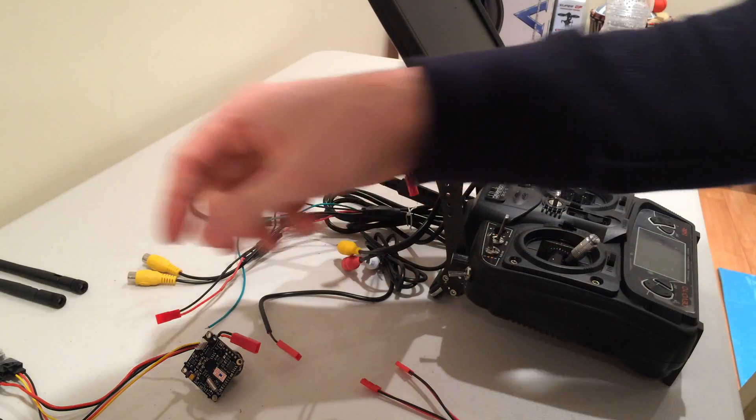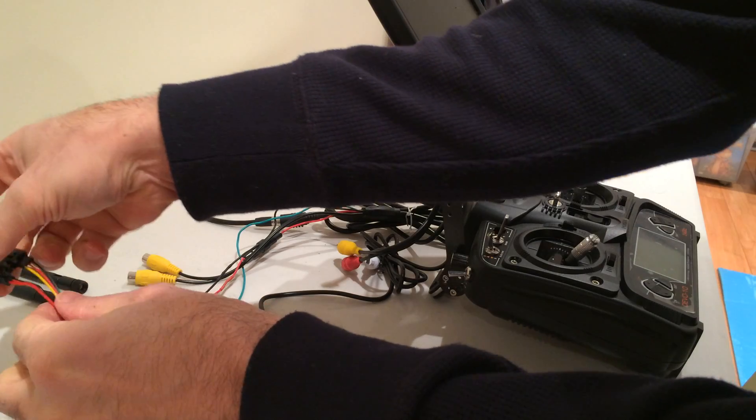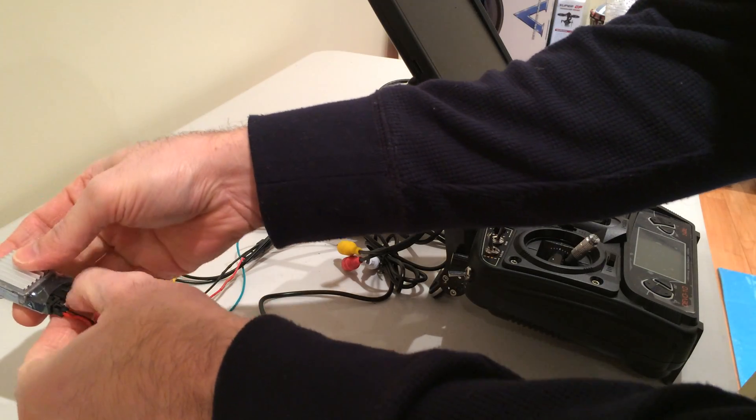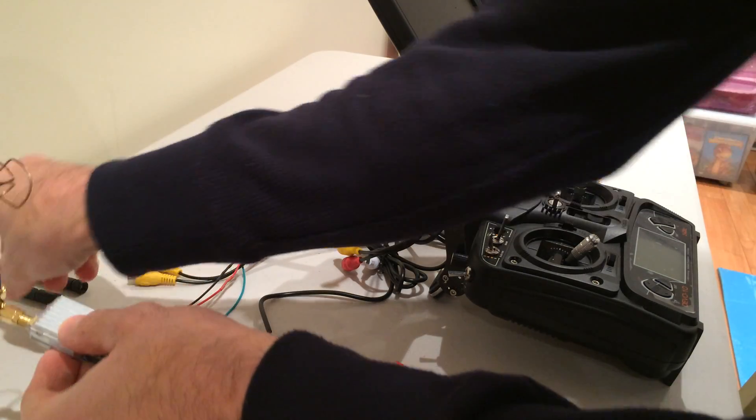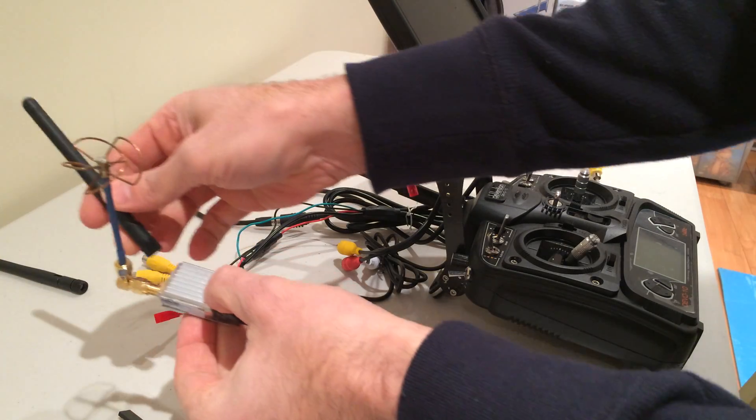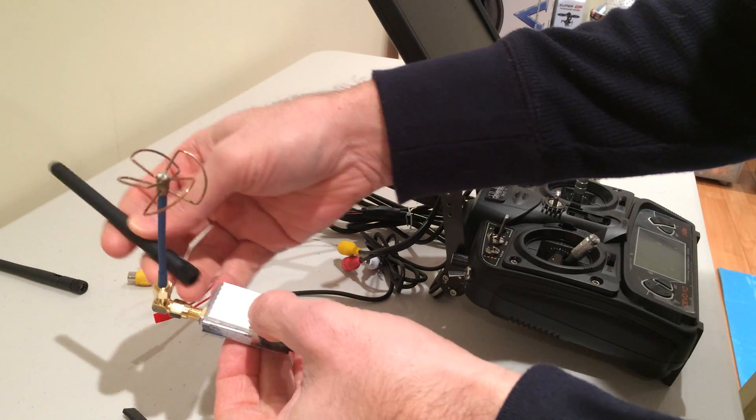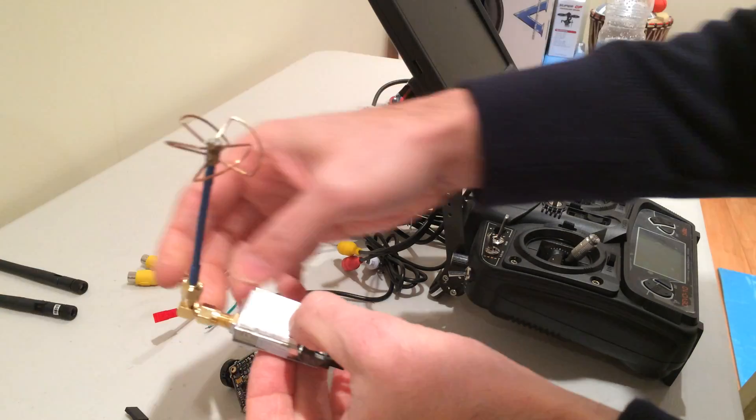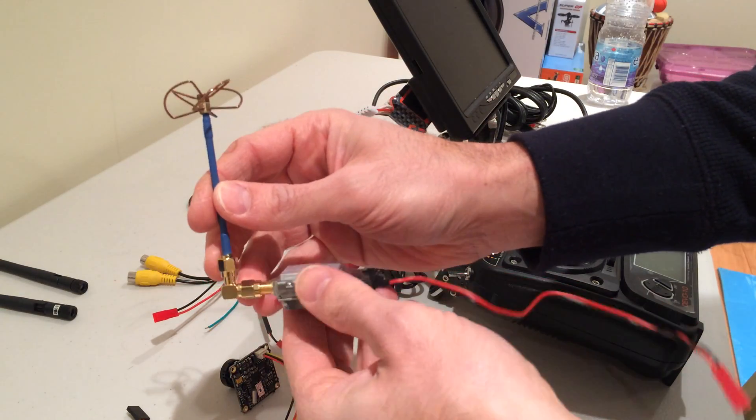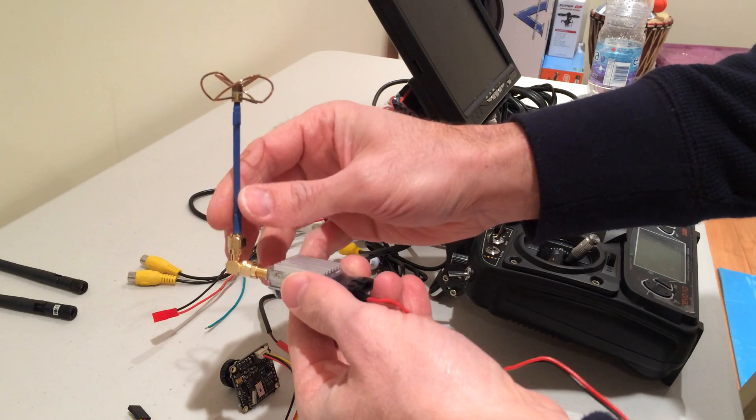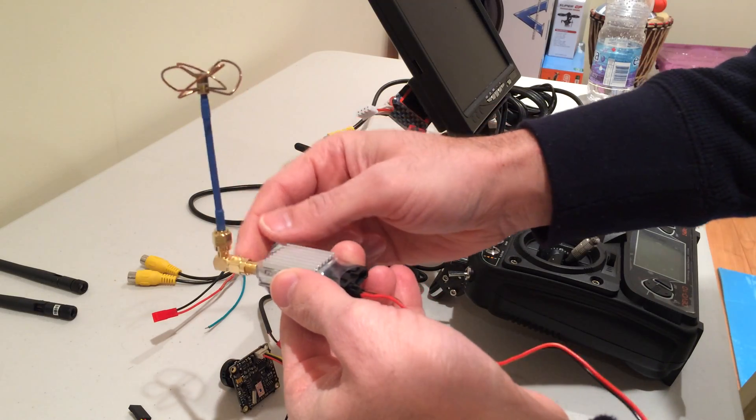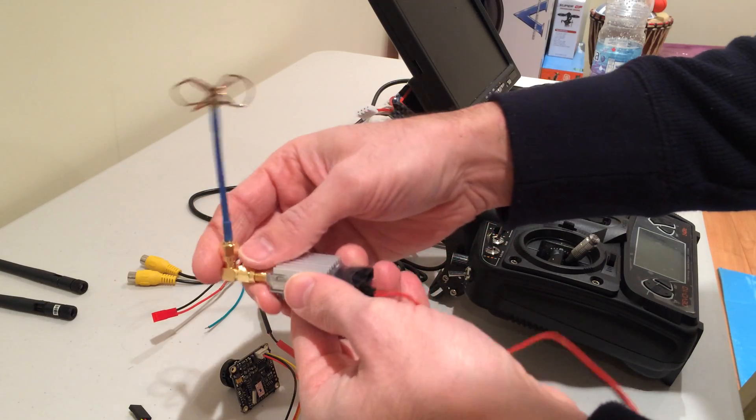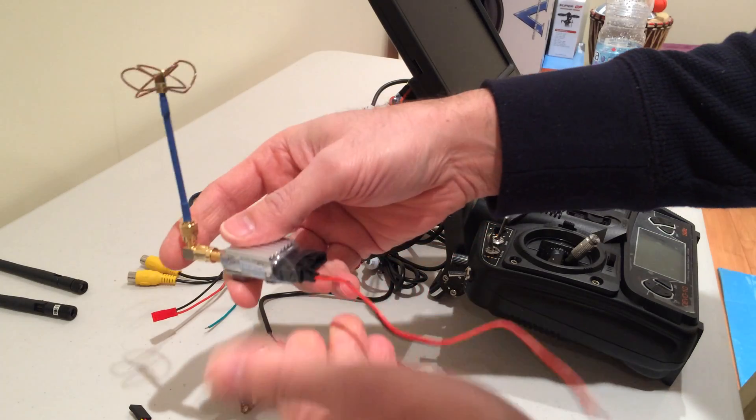So let's start with the transmitter, which goes on your aircraft. This comes with a basic antenna, which it is suggested to remove and replace with this four-leaf clover antenna for better reception. You can get different elbows and shapes depending on how you're going to mount this on your aircraft.